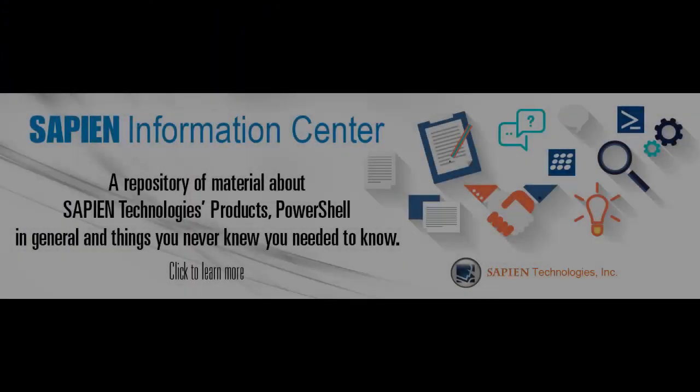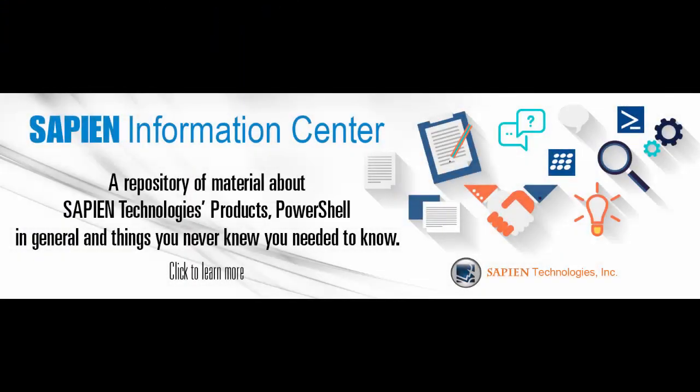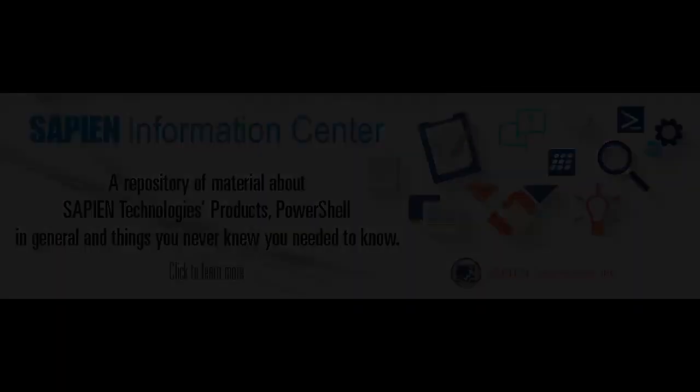For more information, feel free to go online and visit our Sapien Technologies products, Information Center and Blog pages. Thank you very much. We'll see you next time.